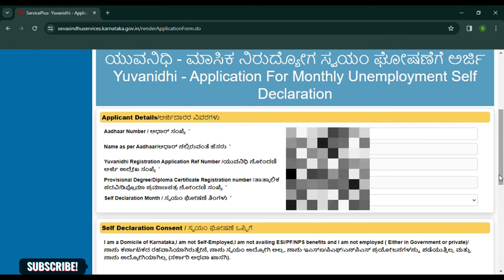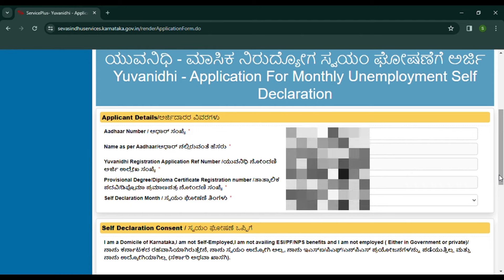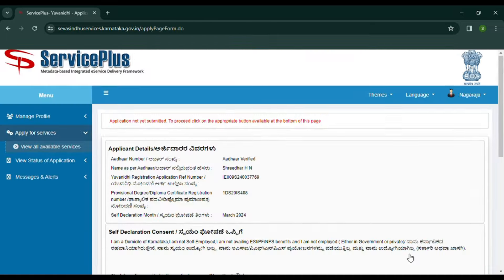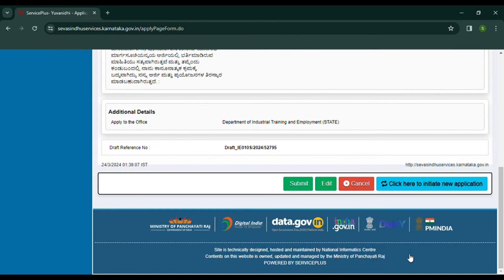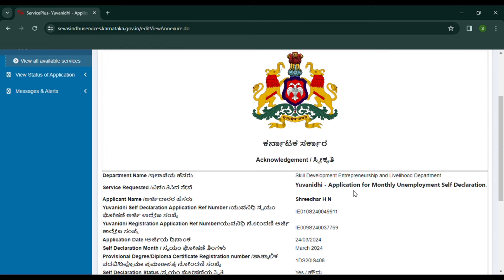As you enter the details automatically, I will enter the word verification. You can enter the caption and click on the Submit button. You can click on the All Submit button and click on the tab. You can wait for the tab to open. You can submit the All Reference Number. You can click on the Acknowledgement button. You can click on the Self Declaration button.